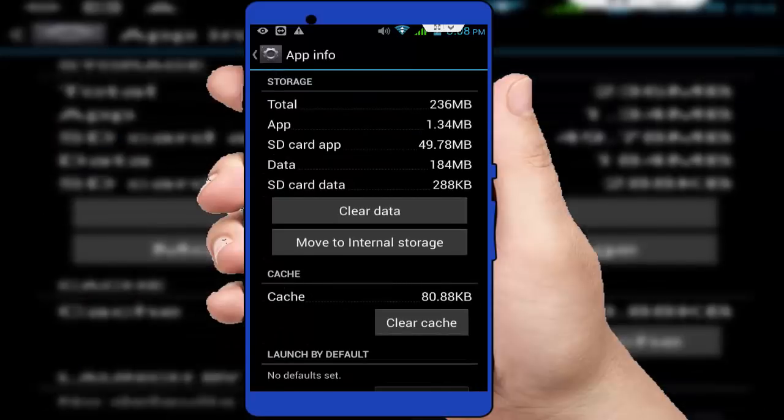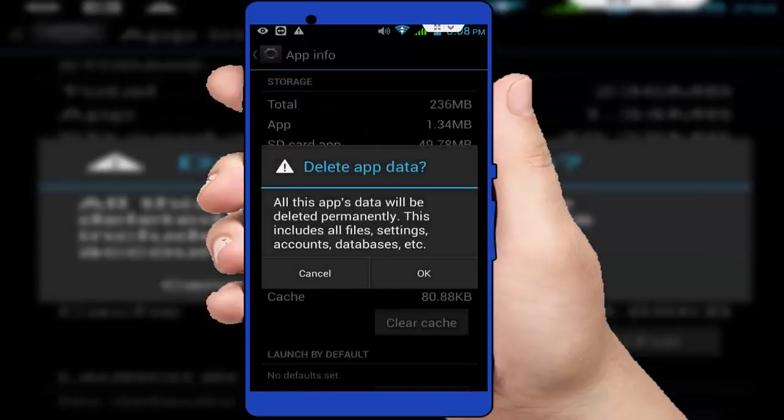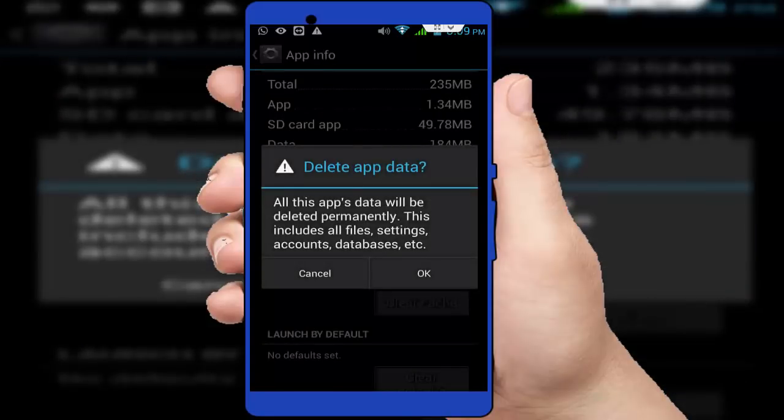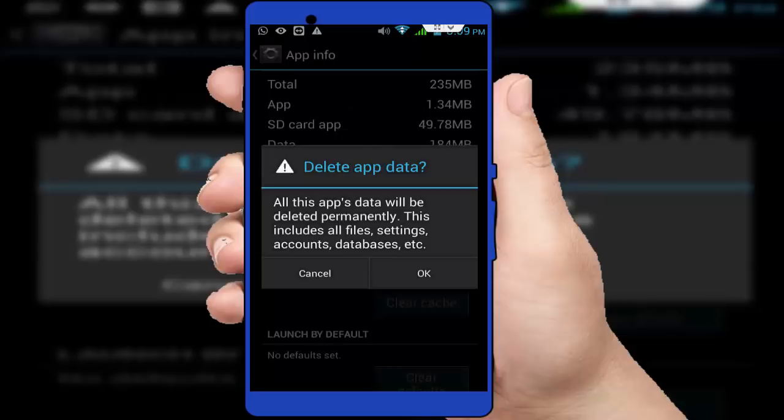Guys, remember, before clearing the data, if you clear your Messenger application data, your Messenger account will automatically log out. After doing this, you want to login your Messenger application once again.